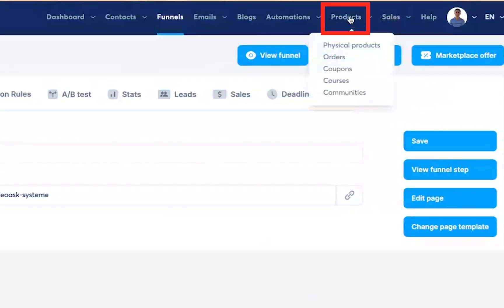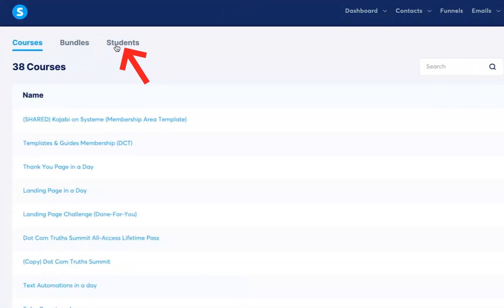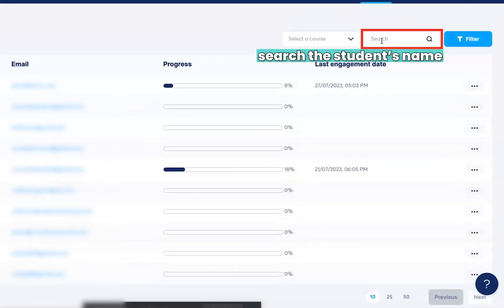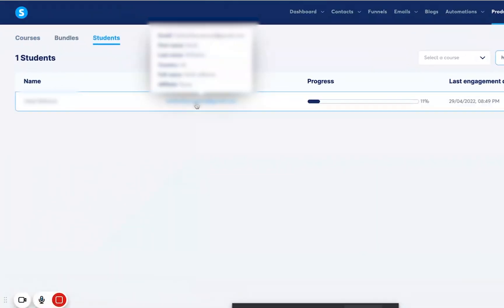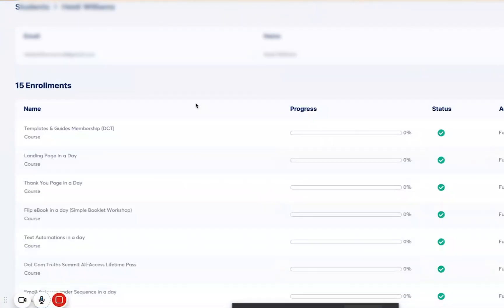You want to hover over to Products, click on Courses, click on Students, go to the specific student you're looking for, and click on their email address.